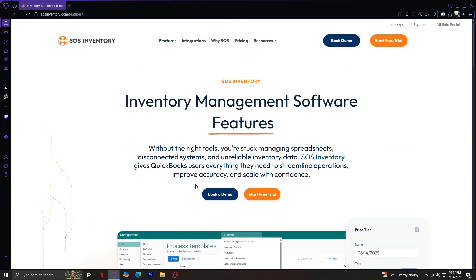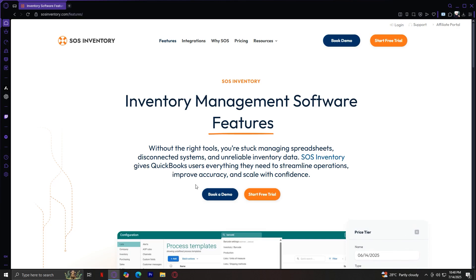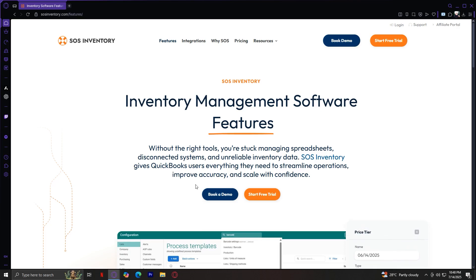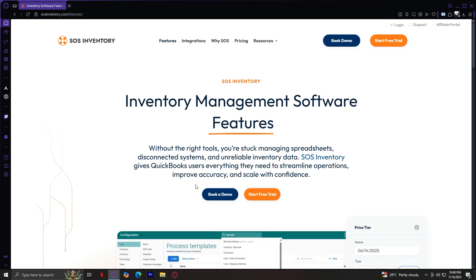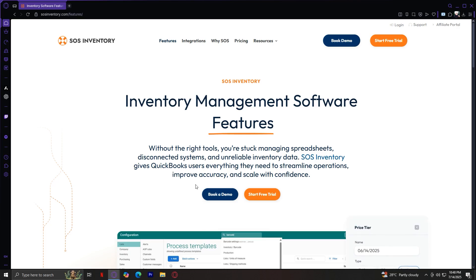Number seven, QuickBooks Integration — a huge selling point. SOS Inventory syncs seamlessly with QuickBooks Online, automatically updating quantities and financial data. Invoices, bills, and inventory adjustments flow between systems without manual entry. Number eight, Reporting. There are dozens of built-in reports covering inventory valuation, sales performance, reorder points, and more. Reports can be exported to Excel or PDF for further analysis.